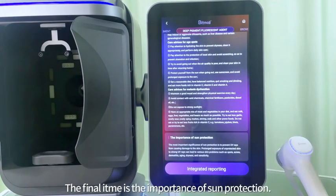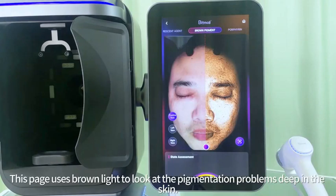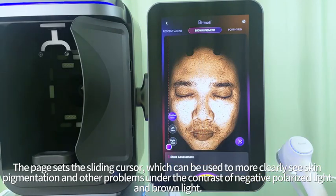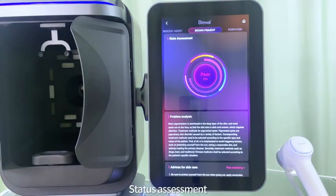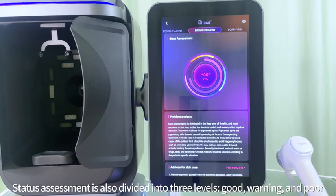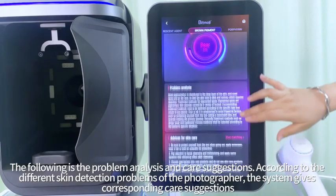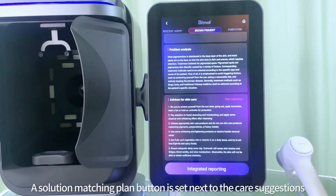The final item on this page is the importance of sun protection. The brown pigment page uses brown light to look at pigmentation problems deep in the skin. The page has a sliding cursor, which can be used to more clearly see skin pigmentation and other problems under the contrast of negative polarized light and brown light. Status assessment is divided into three levels: good, warning, and poor. Depending on the skin problems, the system will analyze the problems and give corresponding care suggestions, and a solution matching plan button is set next to the care suggestions.